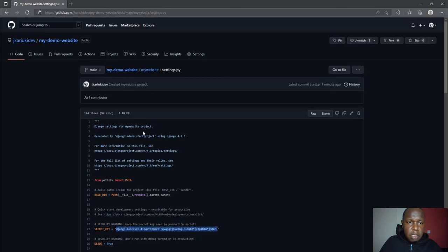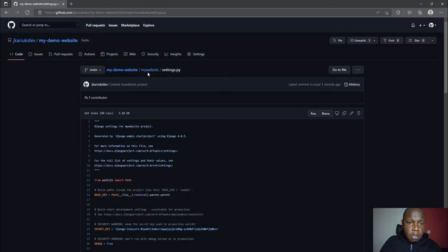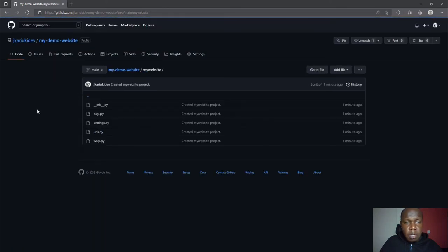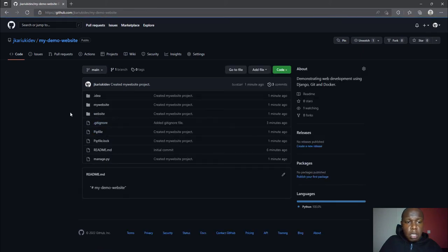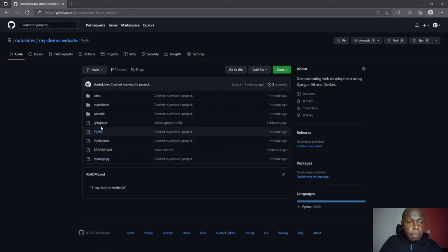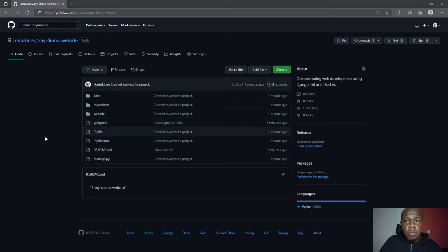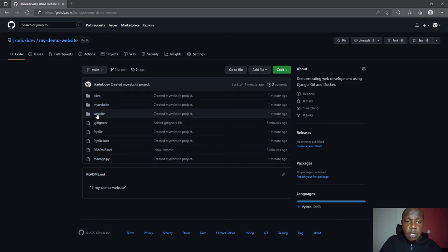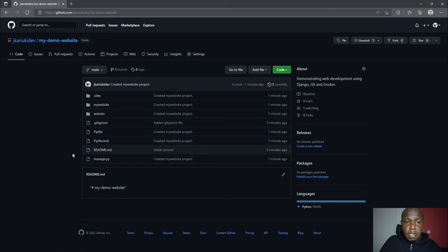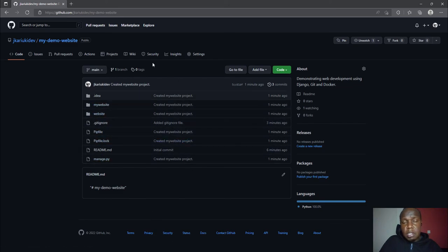There's a way that we are going to deal with it but I think this one may come later. For now, let's say we have been able to put our project under version control. In the next tutorial we are going to see how we can put it under Docker or probably extend our application.